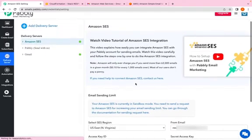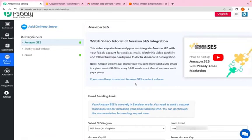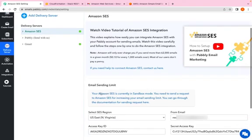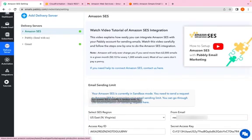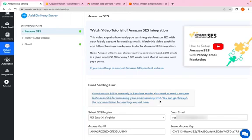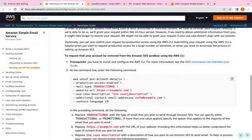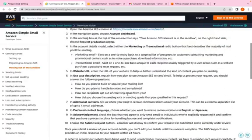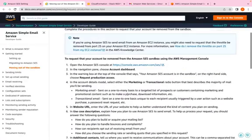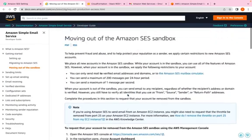But there is one more process that you need to follow in order to send bulk emails from Amazon SES. Initially, Amazon SES puts you in the sandbox mode and you will have to follow this documentation to move out of the sandbox mode. I will click on the documentation. Here is the process via which you can move out of the sandbox mode and enjoy sending bulk emails.